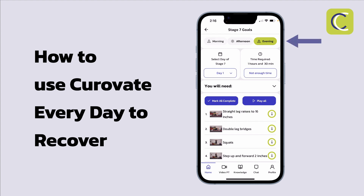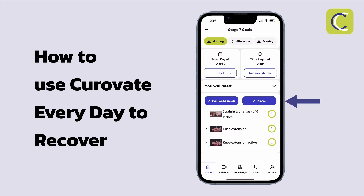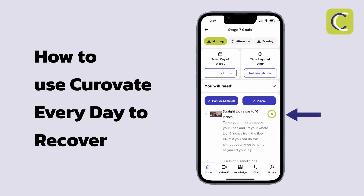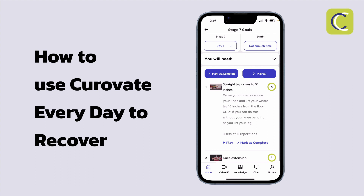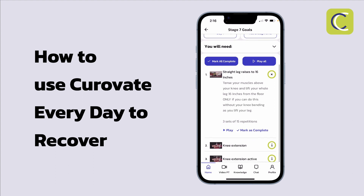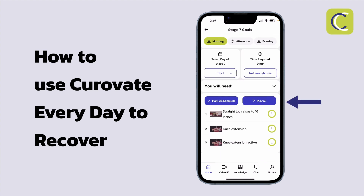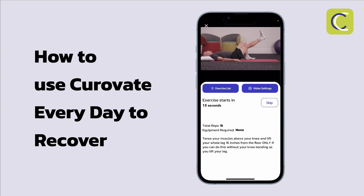Every day when I come into my exercises, I open up the morning session and press play all to view all of my exercise videos. You can also have a quick glance at an exercise by pressing the i icon, where you can see a description of the exercise, the number of repetitions and sets, and you can mark it as complete or play the video. In our case we're going to press play all to run through all the exercises within this particular stage.